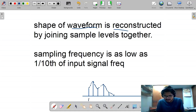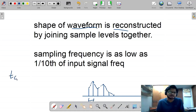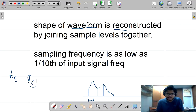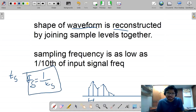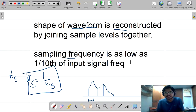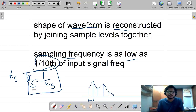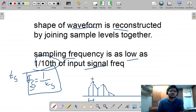The time gap between two samples is given by Ts. We know that frequency is 1 divided by time period, so Fs is represented as 1 by Ts. The sampling frequency must be set as low as one-tenth of the input signal frequency. We need to maintain the sampling frequency as one-tenth of the input signal frequency — this is the condition we need to take care of.